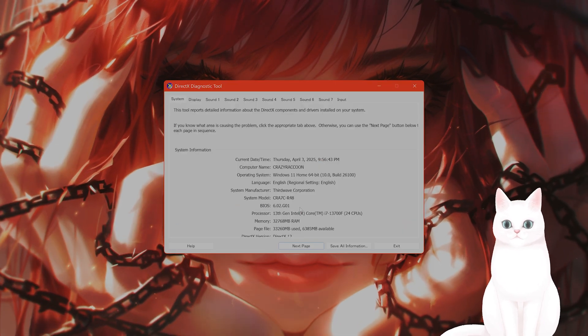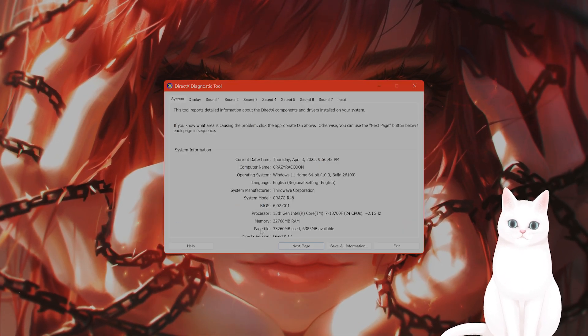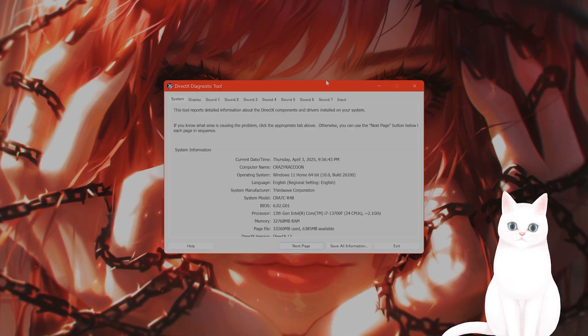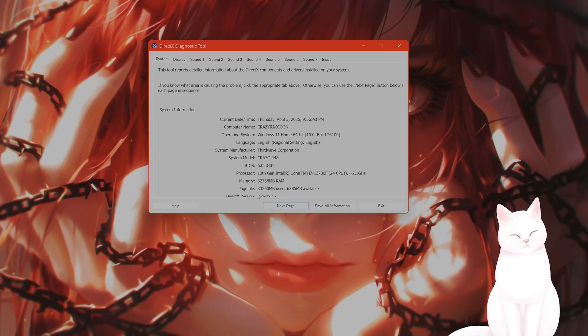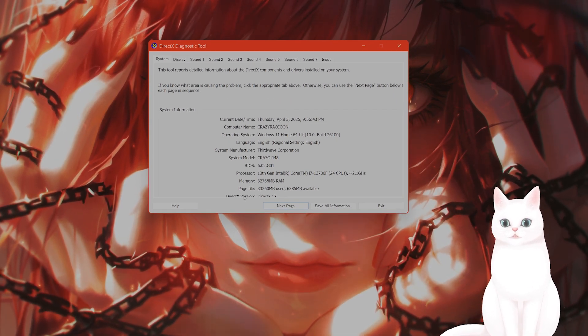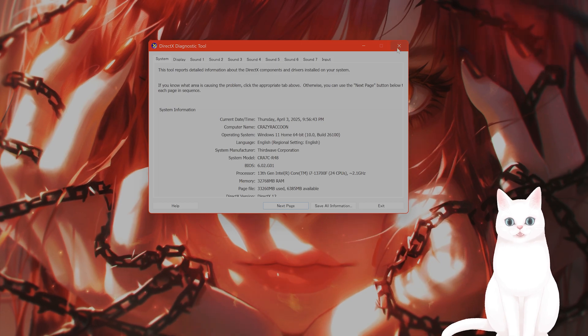And here, if you scroll down, you can see the DirectX version right here at the bottom, if you can see it. If you don't have DirectX 12, you need to go and download it.